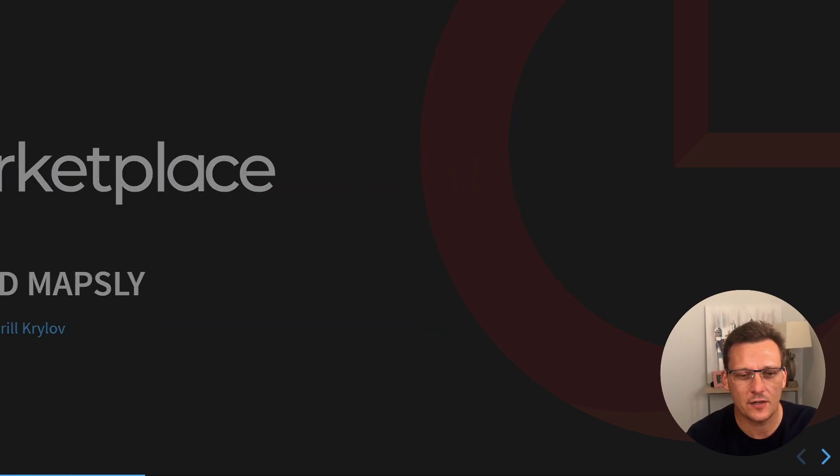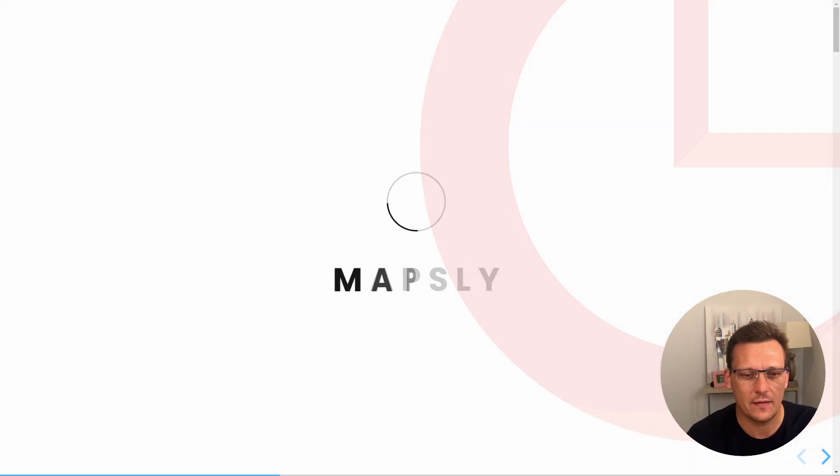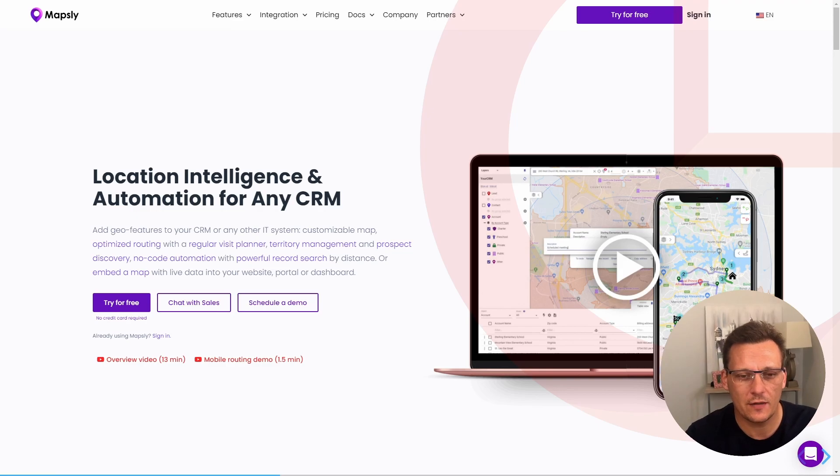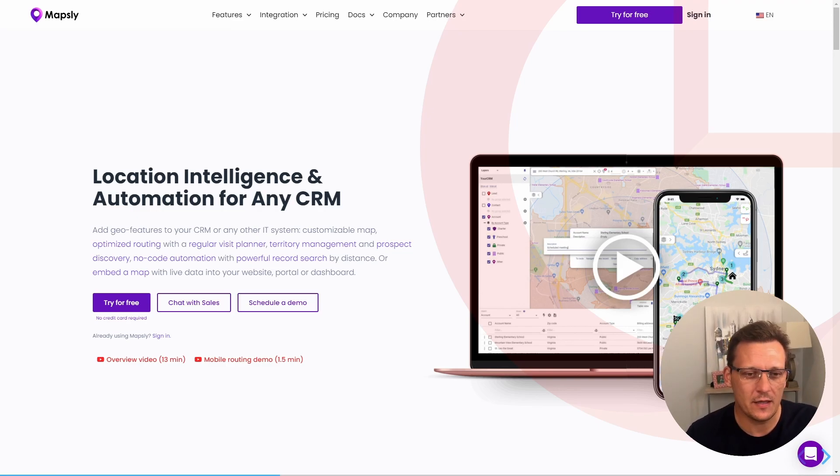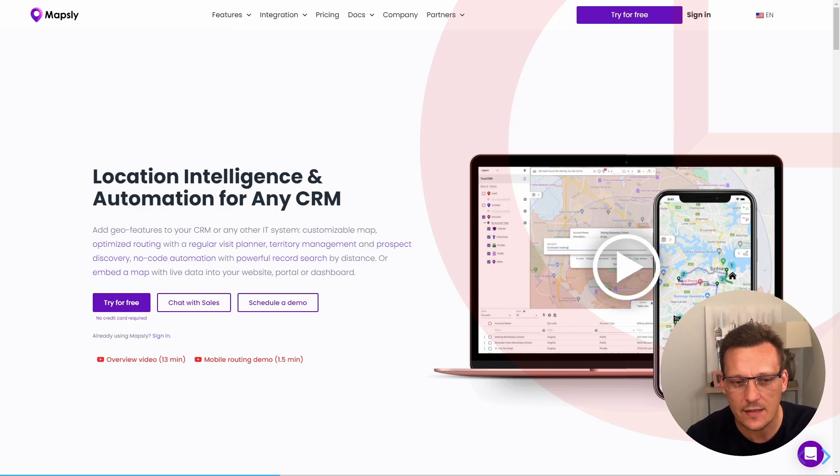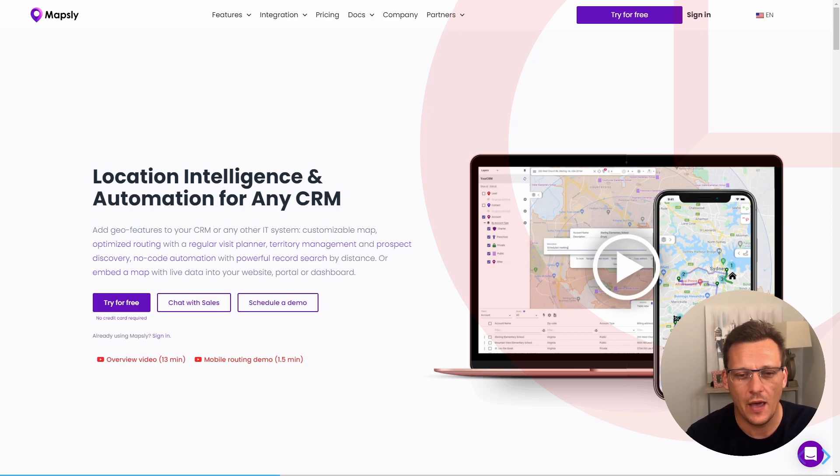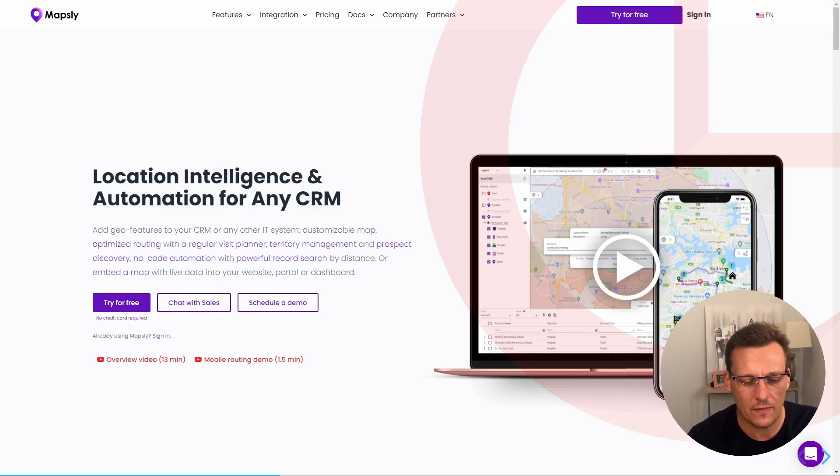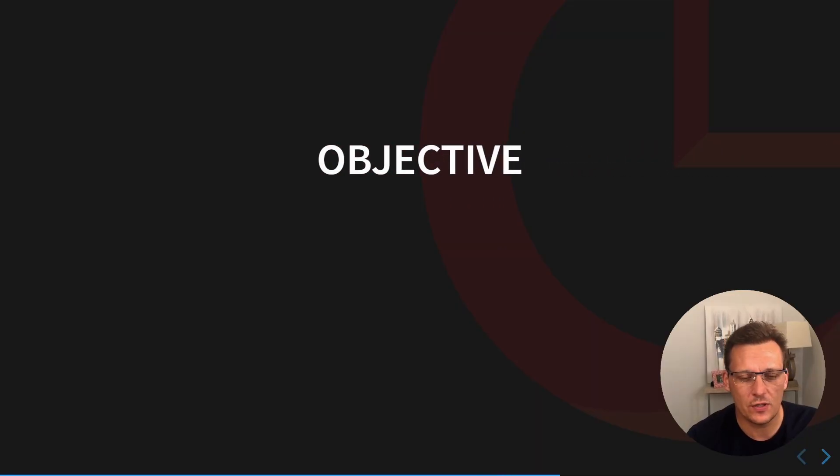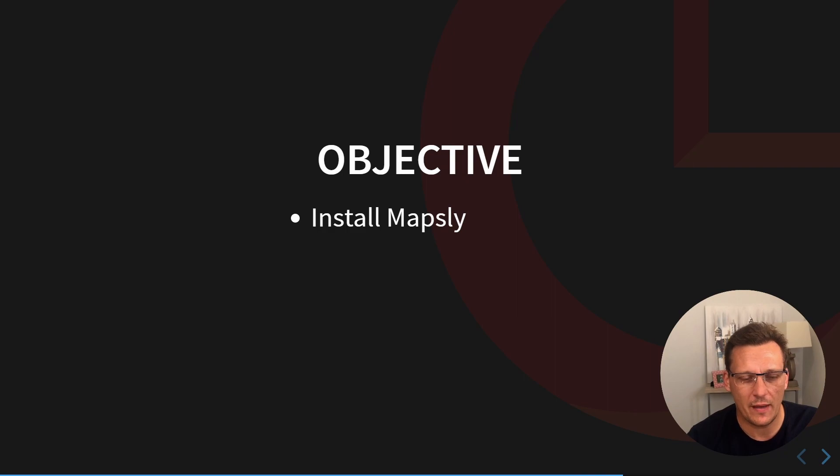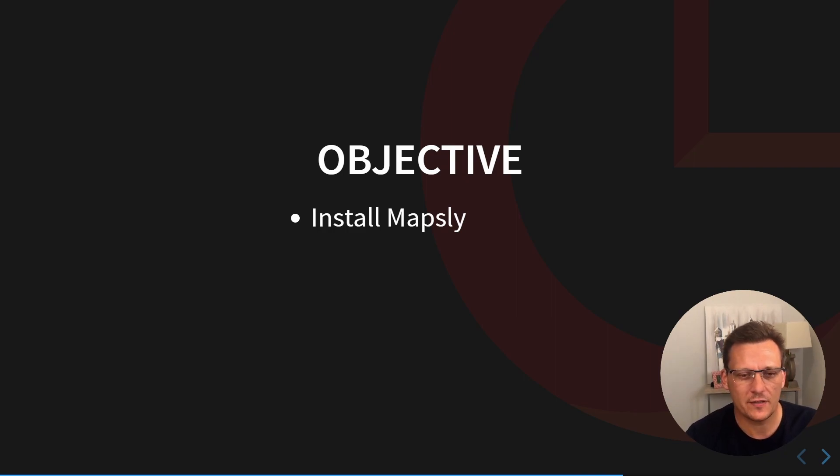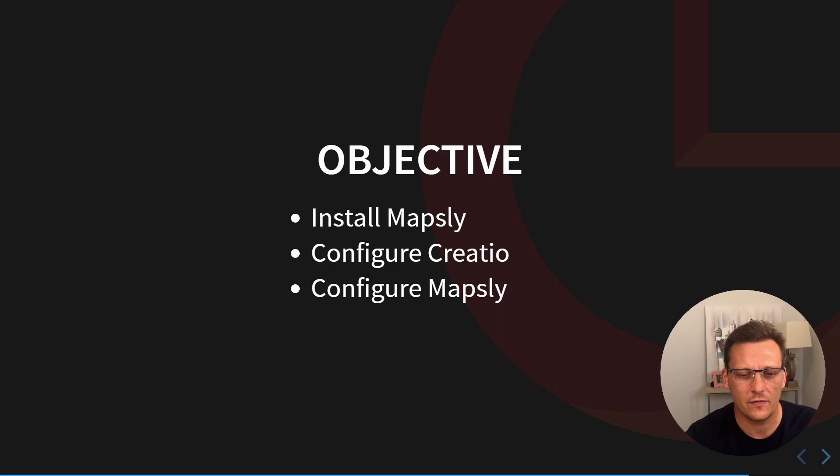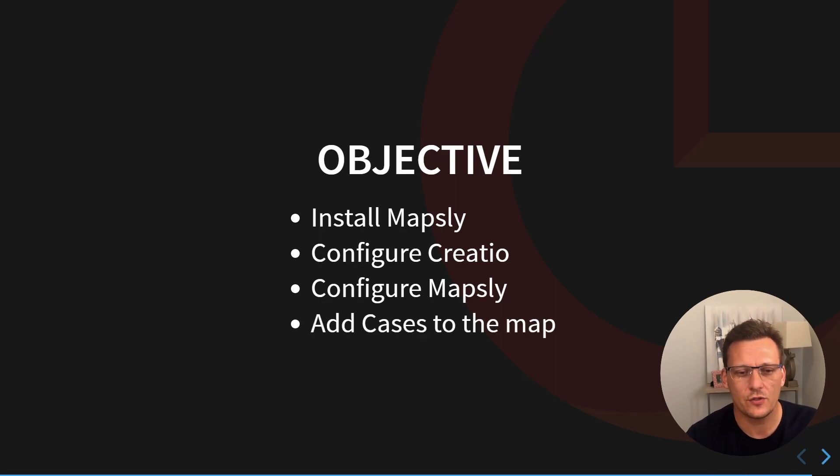Let's discuss our agenda for today. First, we're going to introduce ourselves to Mapsly. Mapsly is, as they say, location intelligence and automation for any CRM, and Creatio is one of the leading ones. The next thing we're going to do is we're going to install Mapsly.